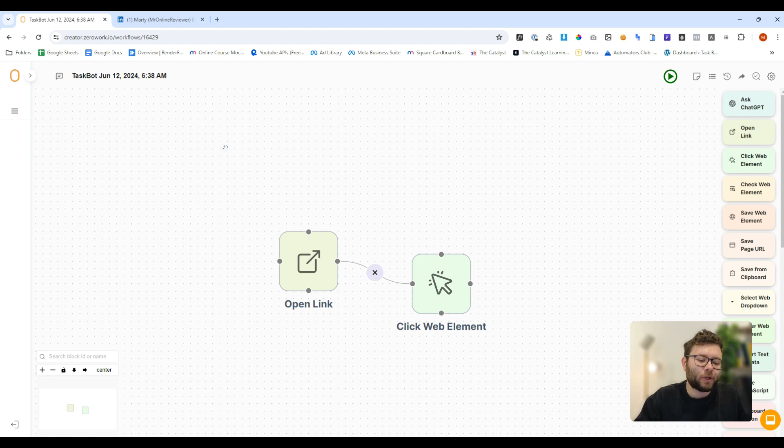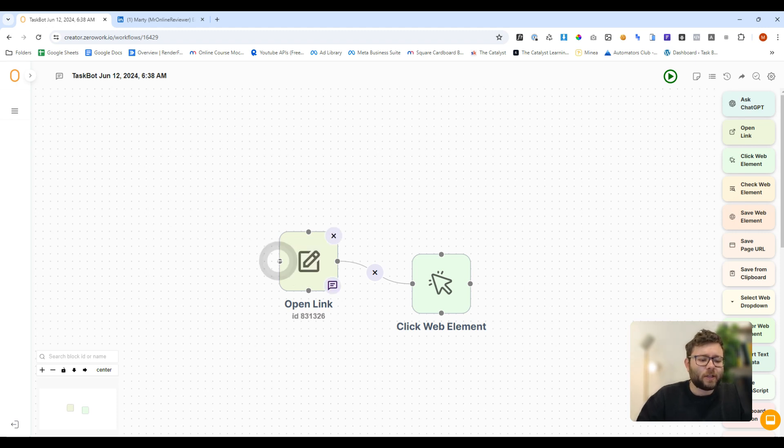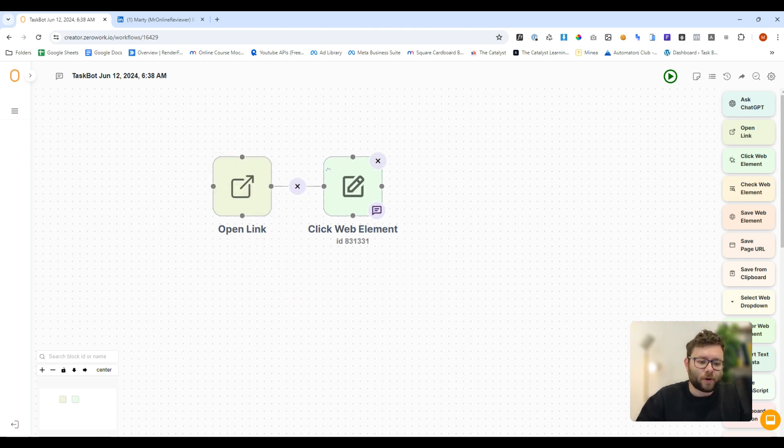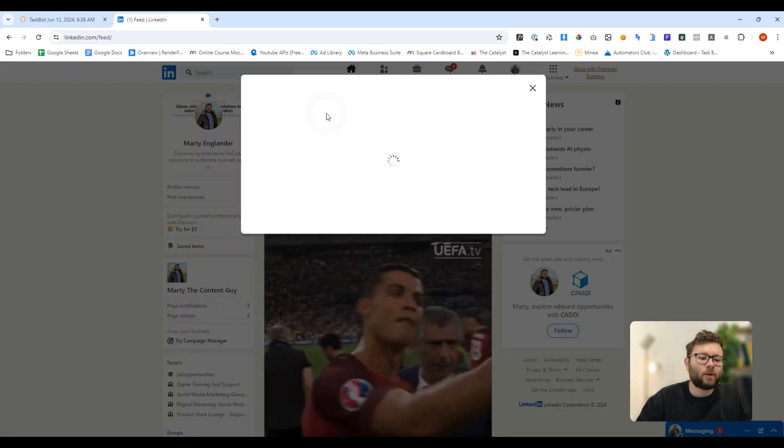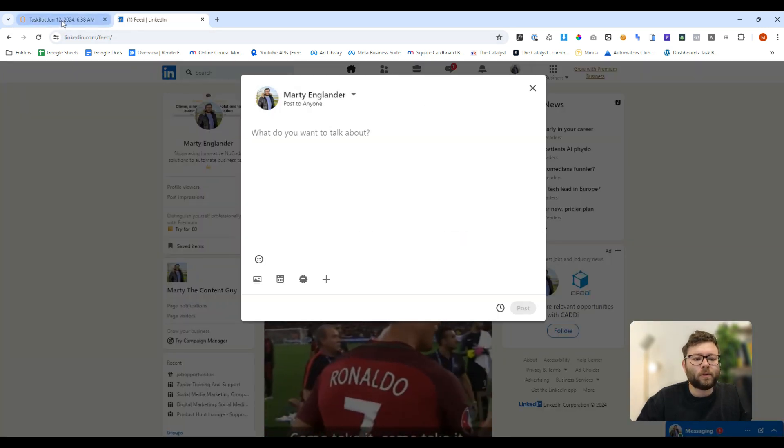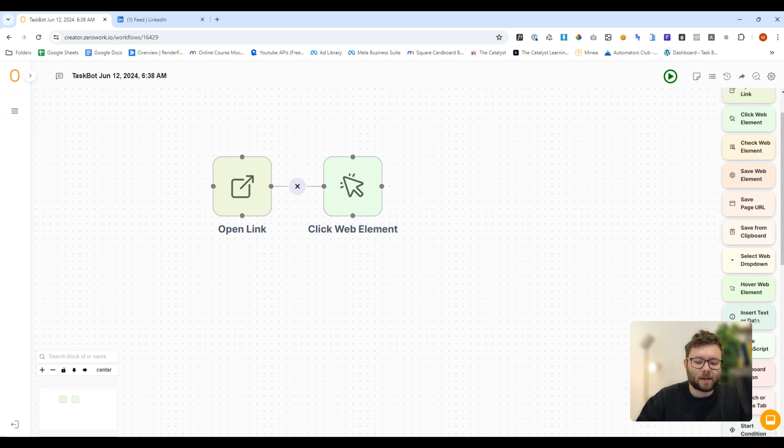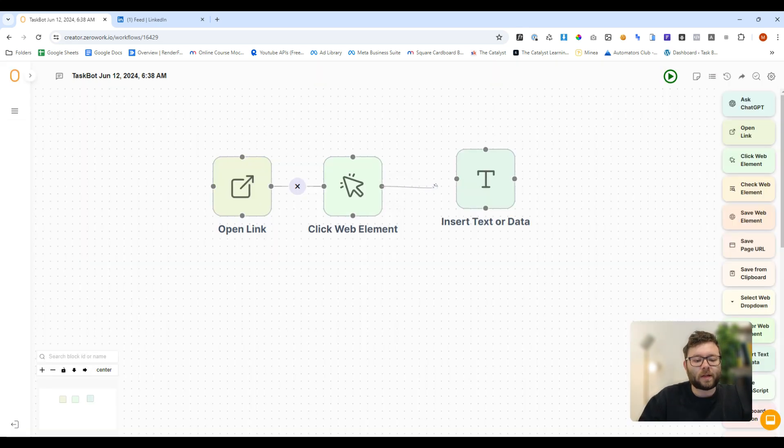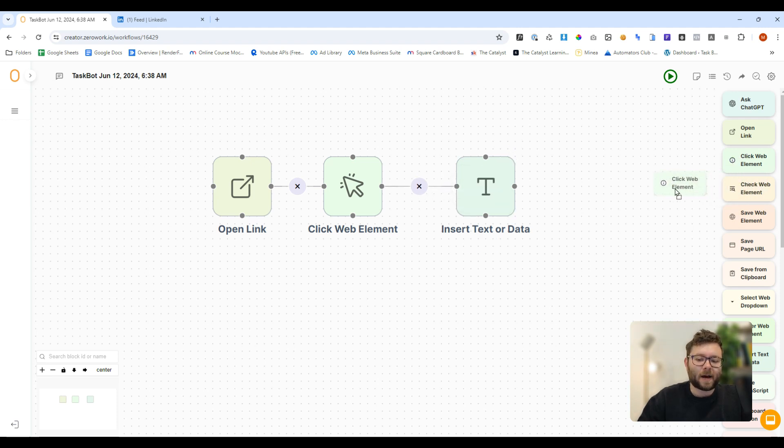But what I can do is show you how it's meant to look because perhaps there's an interference or they just need to update something. So when they do update it and it's all working in order, what we would do is we would say, right, we want it to click on this and then we want it to type something. So we would then drag the insert text data. We would create a post and then we would just click the insert text data.